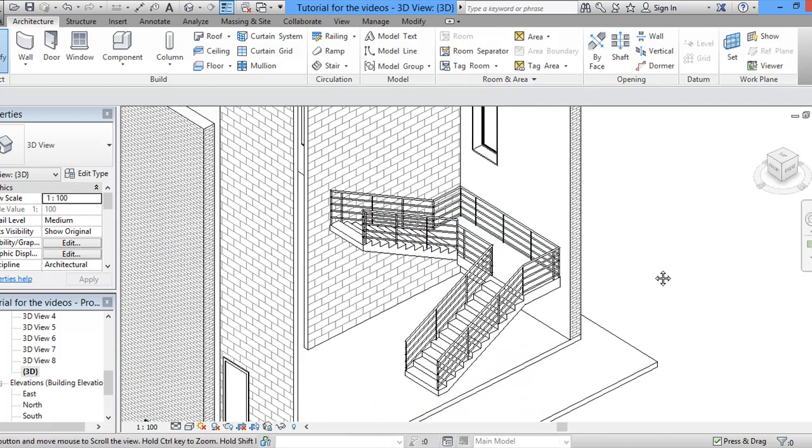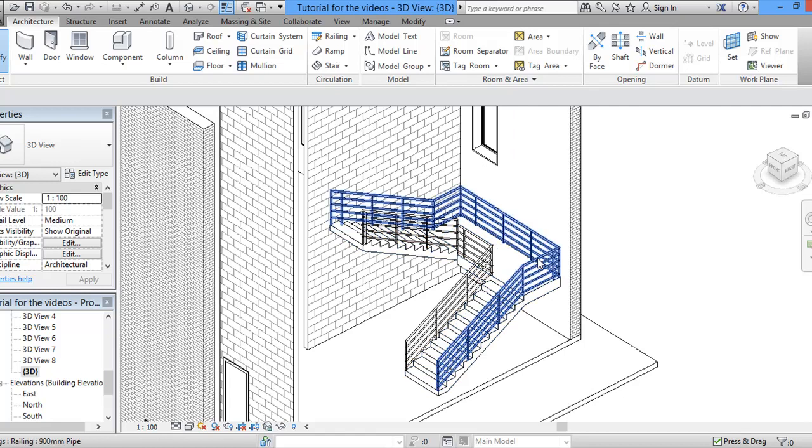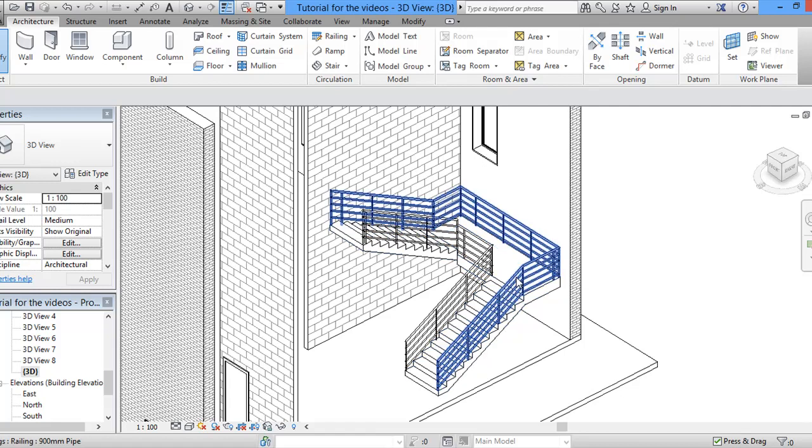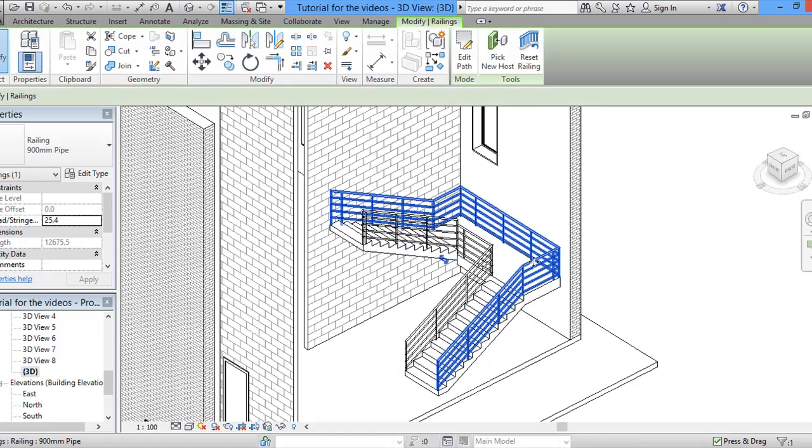Now, as you can see, we can now control the railing. Now, if we pick this railing because it's going to be on the wall, the wall will protect it. So what we can do, we'll click on this.